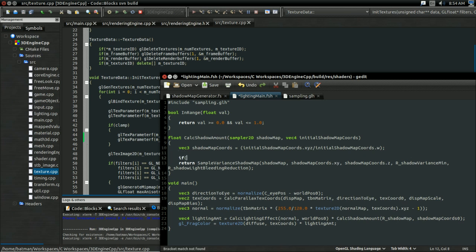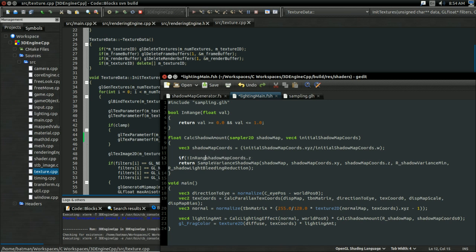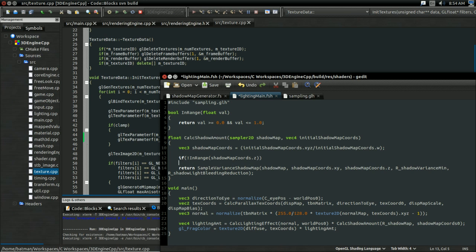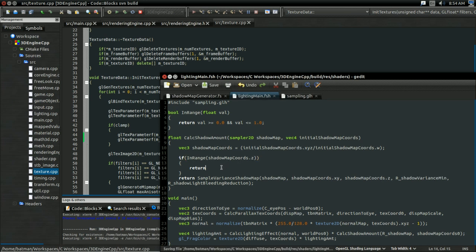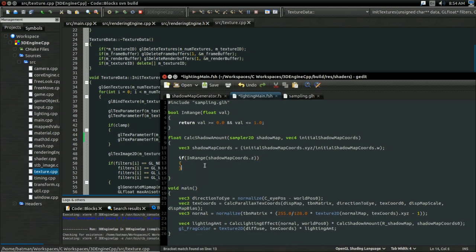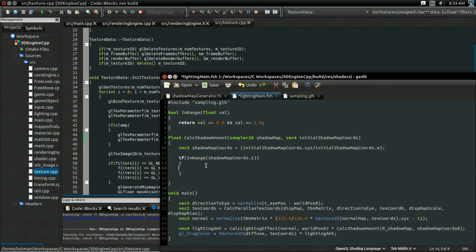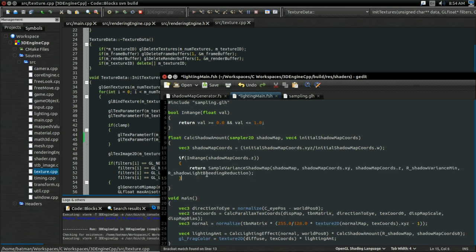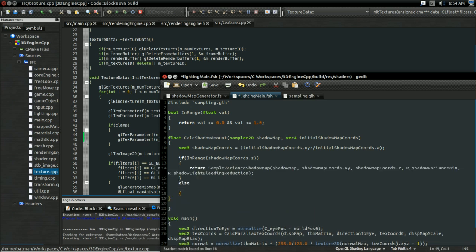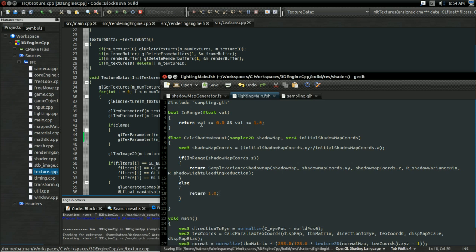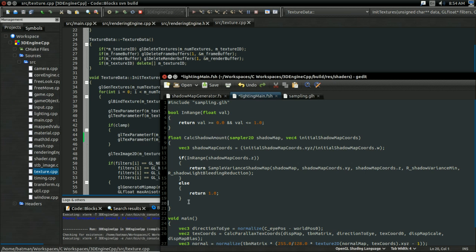And what I'm going to do is, if shadow map coordinates dot z, if it's not in range, then... well, I guess it doesn't matter the order. So I'll just do the test. If it's in range, then it's okay to do our shadow mapping calculations and do whatever. But if it's not in range, then I'm just going to return 1.0, meaning the point is in light. So there, that's the most basic way to solve it. If it's in range, we sample from the shadow map as usual, otherwise we return that it's in light.